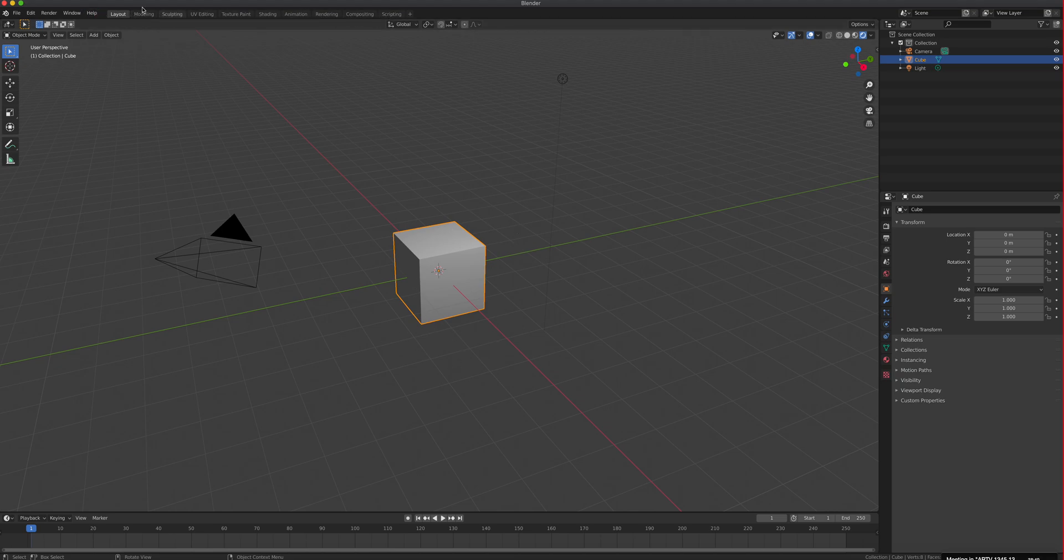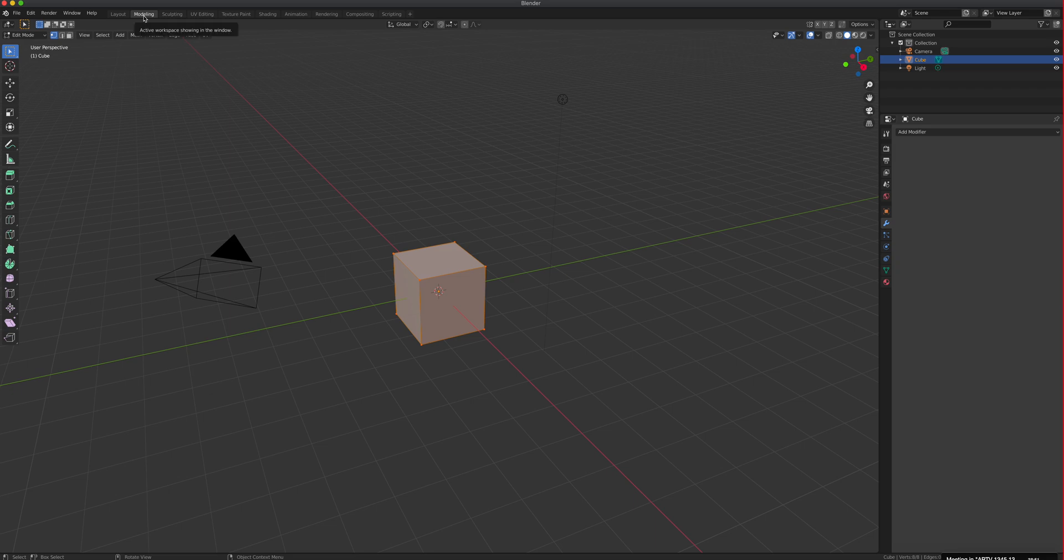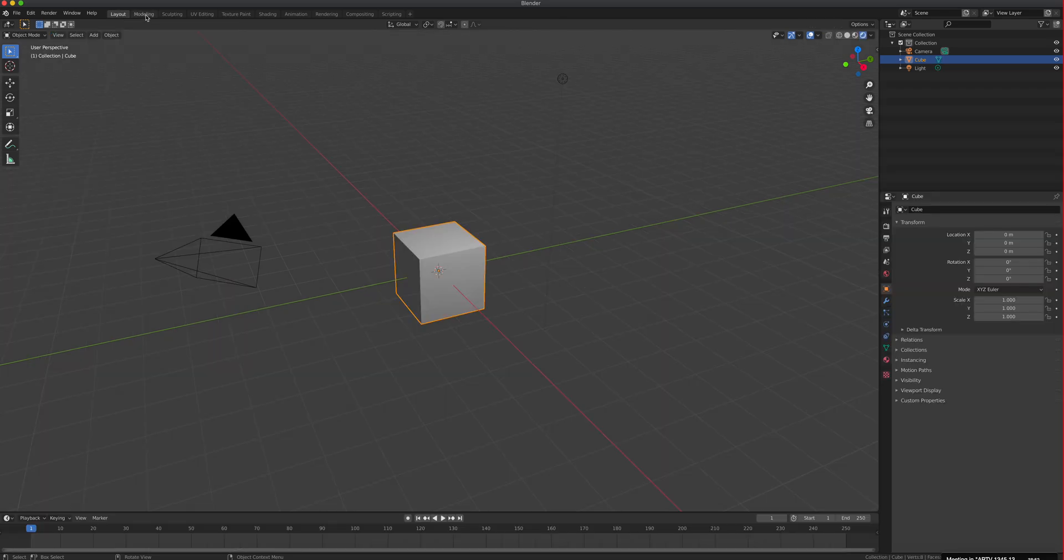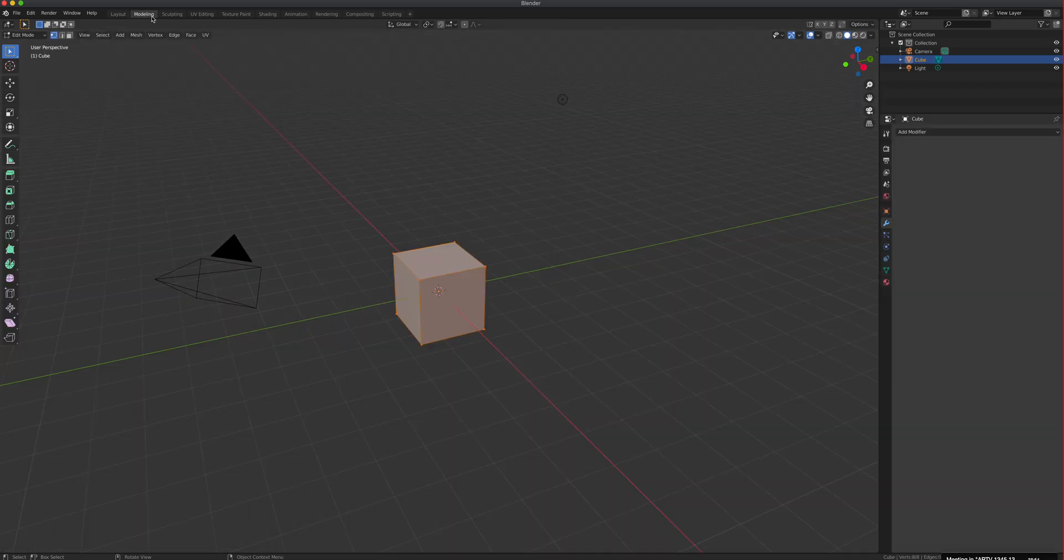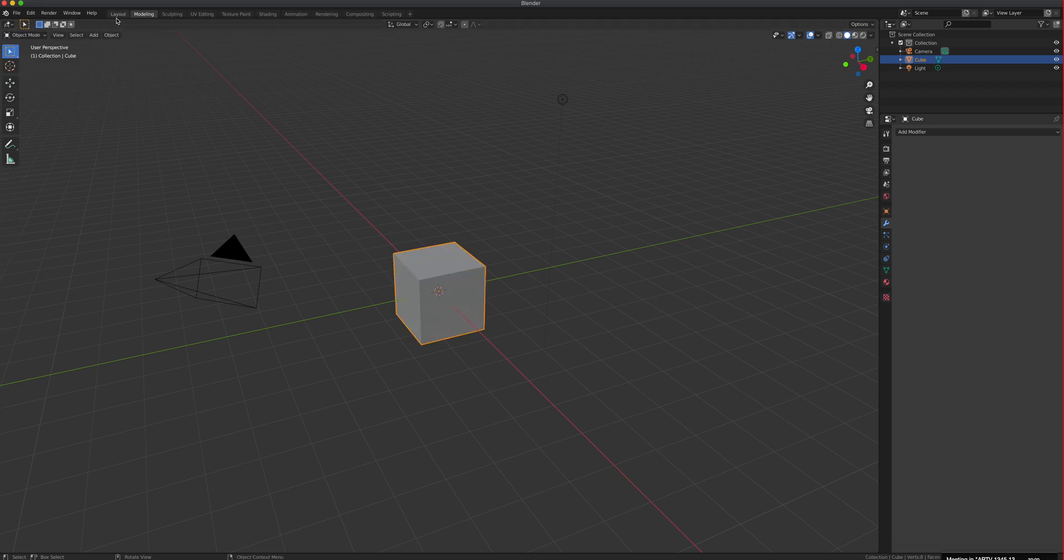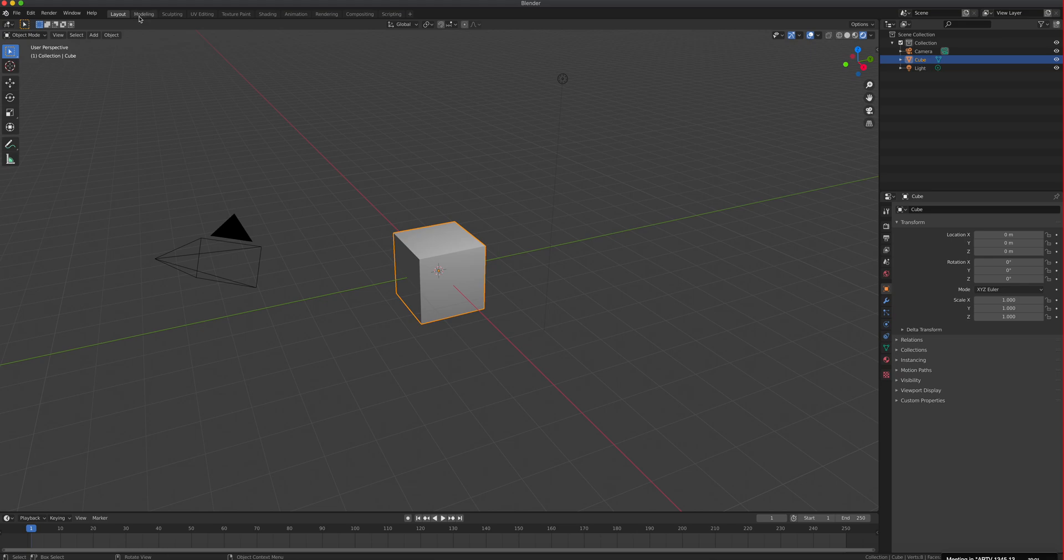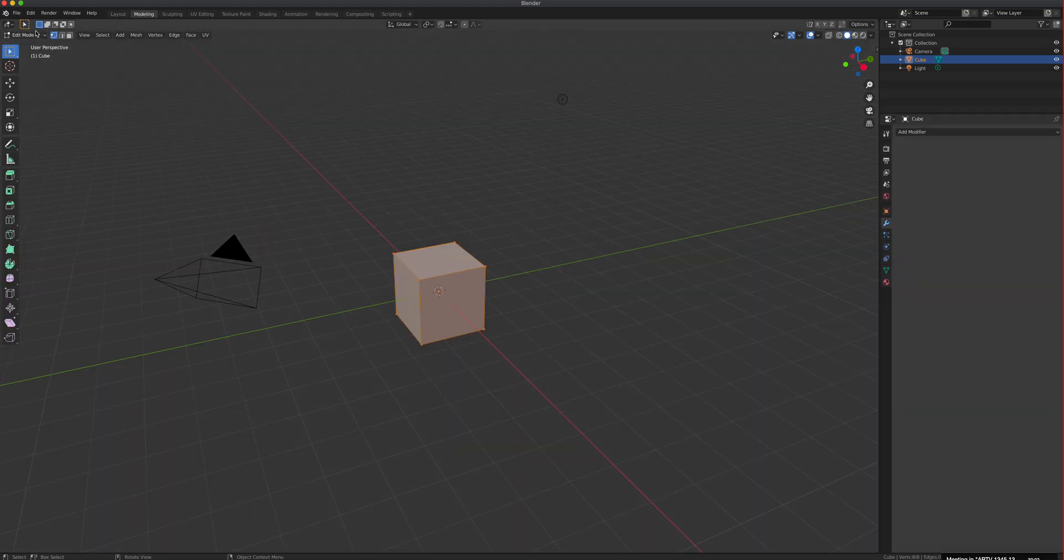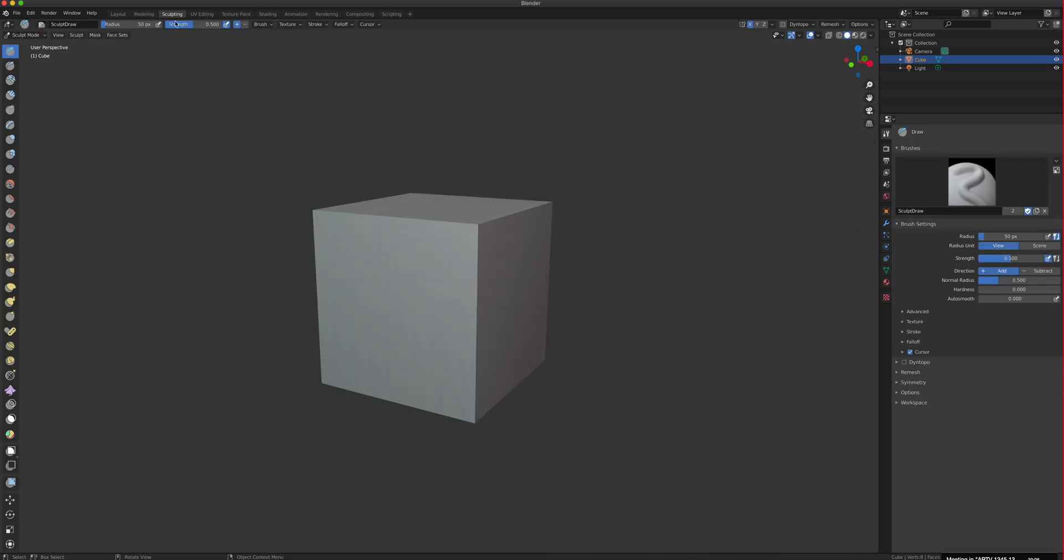We have multiple tabs here. If we are modeling, there's really no difference between layout and modeling. The only main difference is that this thing is in edit mode. If I go to object mode and look at layout and modeling, there's no difference. Sculpting is for sculpting.